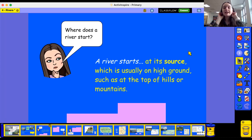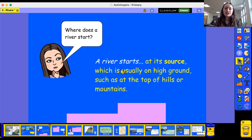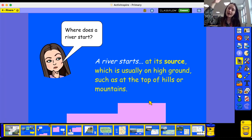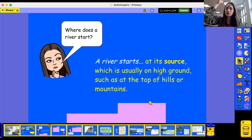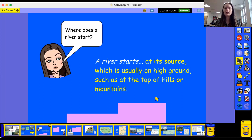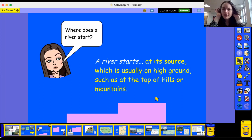A river starts at its source, and this is usually on high ground, such as at the top of hills or mountains. So it starts high up and then travels downhill because of gravity. Where does a river start again? At its source.